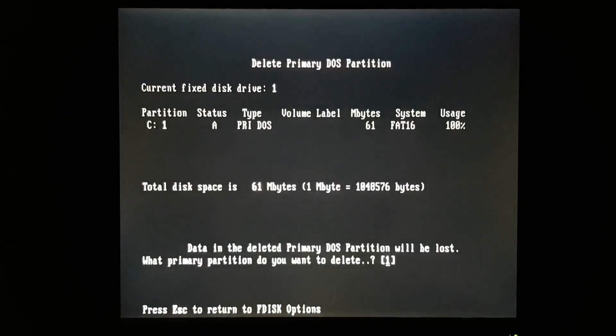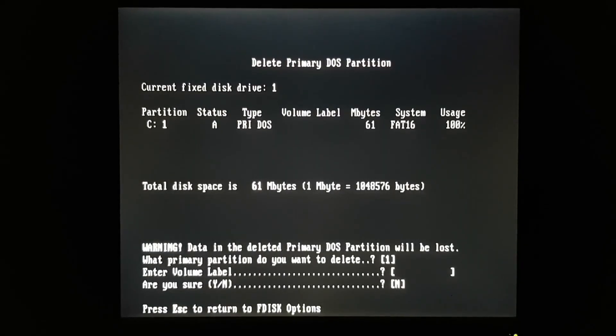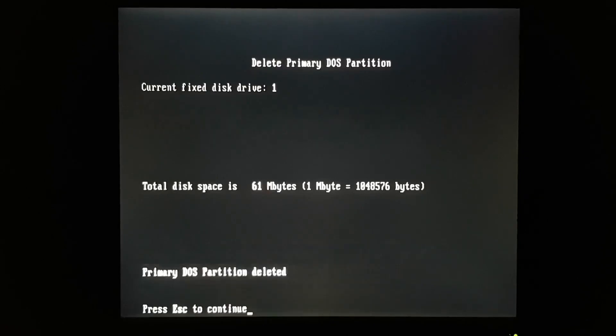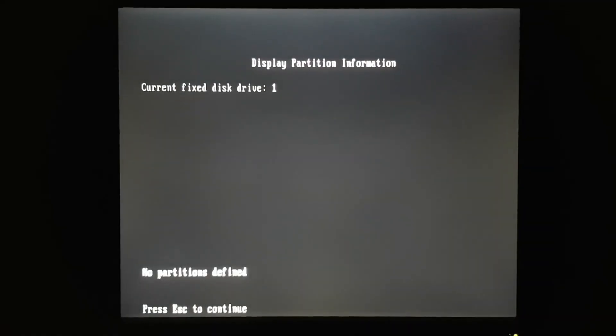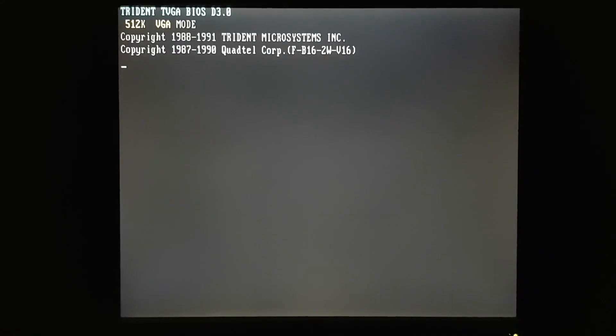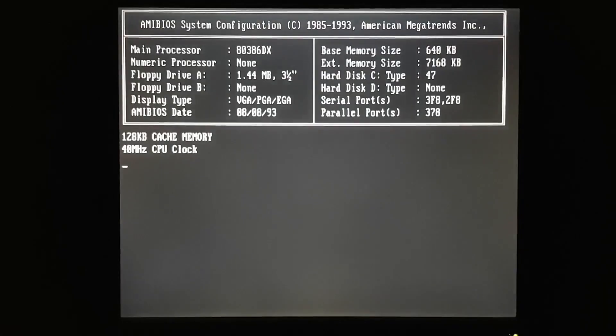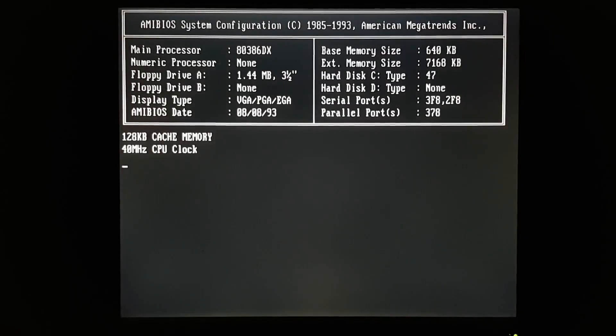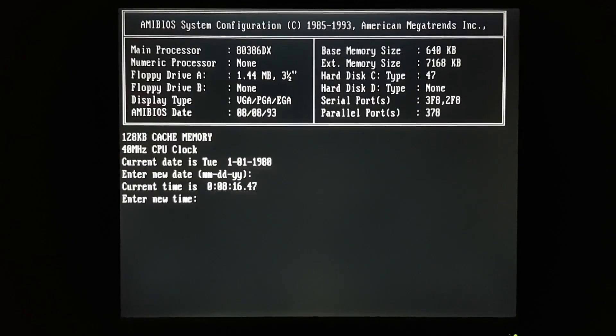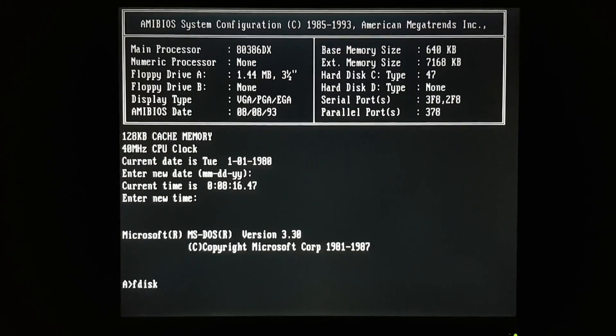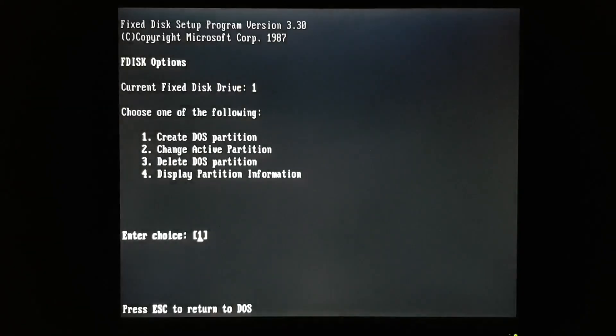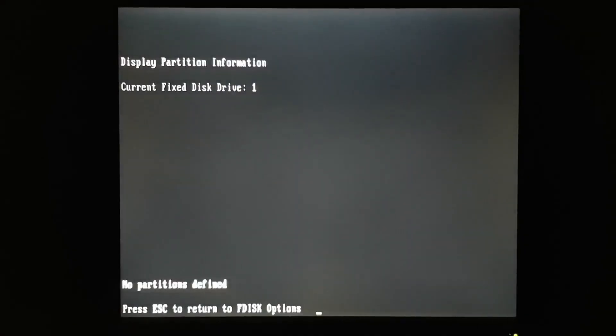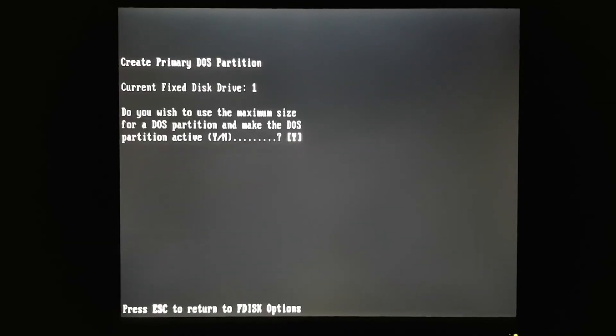Now I should be able to delete that partition. That looks better. So we'll reboot again. And this time we're going to boot from the DOS 3.3 installation disk. And let's go into F disk. Good. So now we're starting with a completely blank disk. We'll create a primary DOS partition.